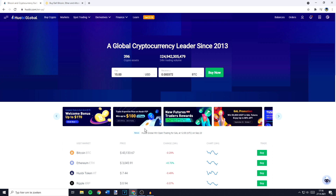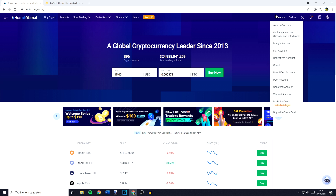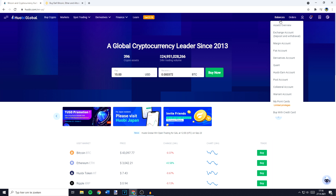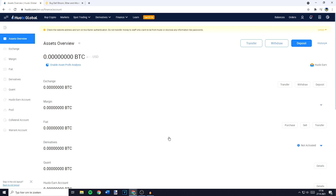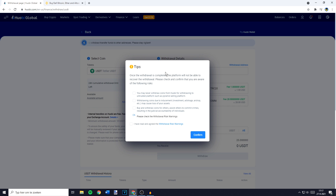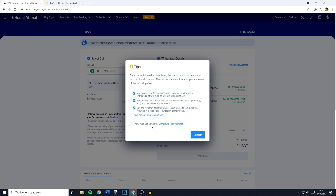I will now show you how to withdraw crypto from the Huobi Global exchange. If you want to withdraw cryptocurrencies, the first thing you'll need to do is go over to balances in the top right, then go over to assets overview. On that page go over to the top right and click on the withdrawal button. You'll then see a popup — you need to check and confirm that you are aware of the following risks. Click on I've read and agree and then click on confirm.